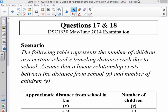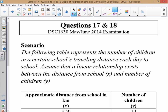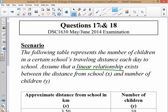On to questions 17 and 18 of the May-June 2014 exam. Both of these questions rely on the same scenario. The following table represents the number of children in a certain school's travelling distance each day to school. Assume that a linear relationship exists between the distance from school, which is x, and the number of children, y. The moment you see linear relationship, you need to expect that subsequent questions will have to do with regression and correlation coefficient.